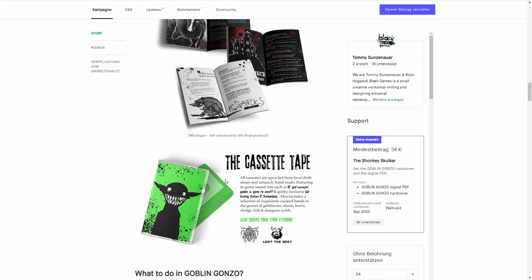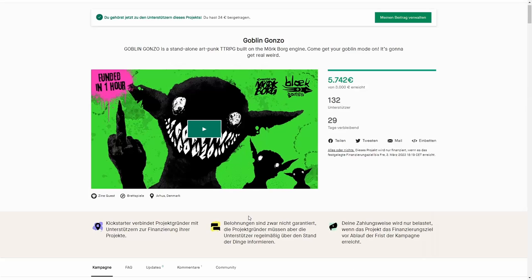There's a version that comes with a cassette tape with Goblin Gonzo background music. I didn't get that one—I don't even have a cassette player anymore. Goblin Gonzo looks amazing. Hopefully ships in September. Thanks for watching. I bid thee farewell.